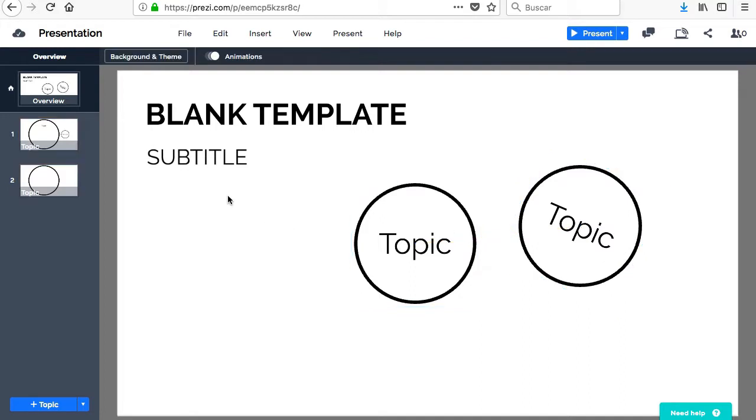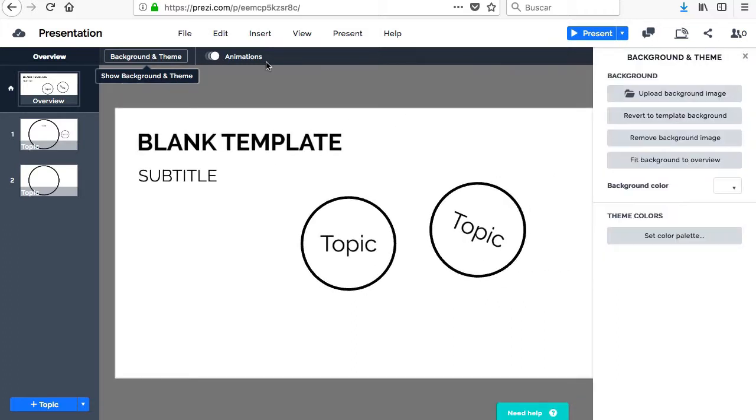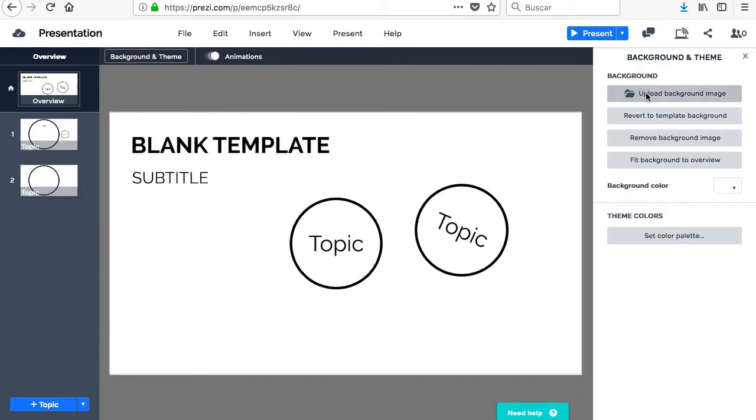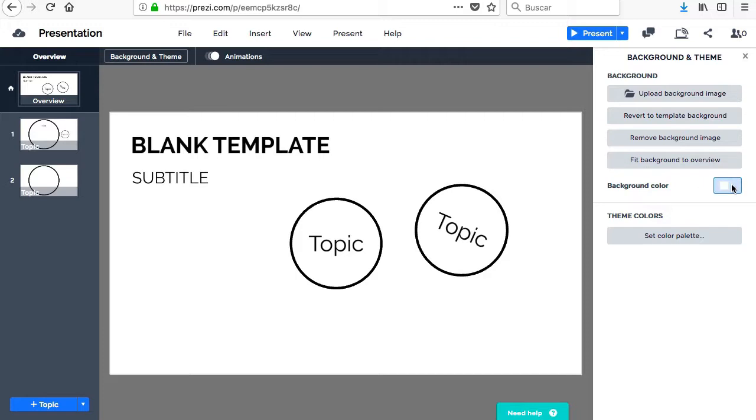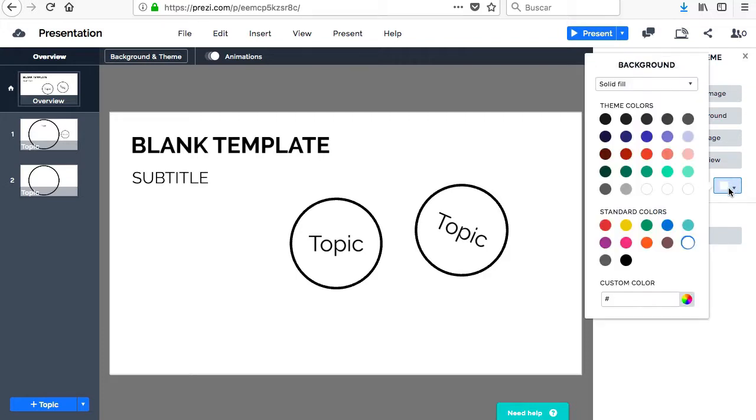To add a background to the presentation, you have to access its menu by clicking on the Background and Design button. In this menu, you can upload a new image, return to the predefined image of the template, remove it completely, or adjust it to the general view.